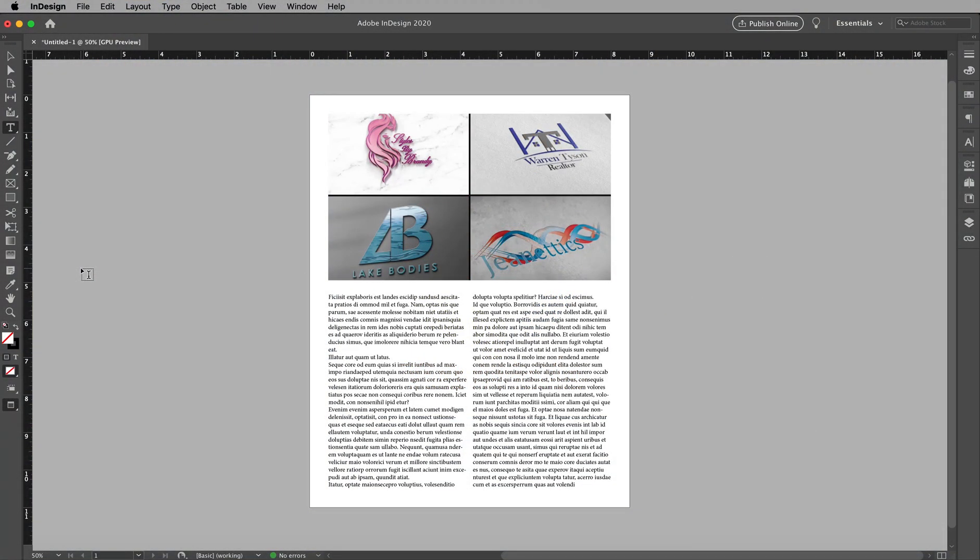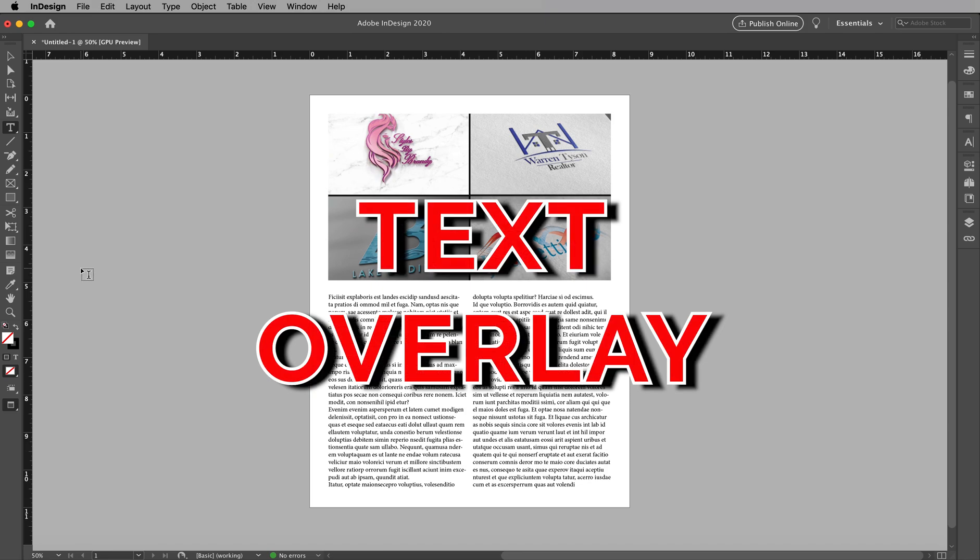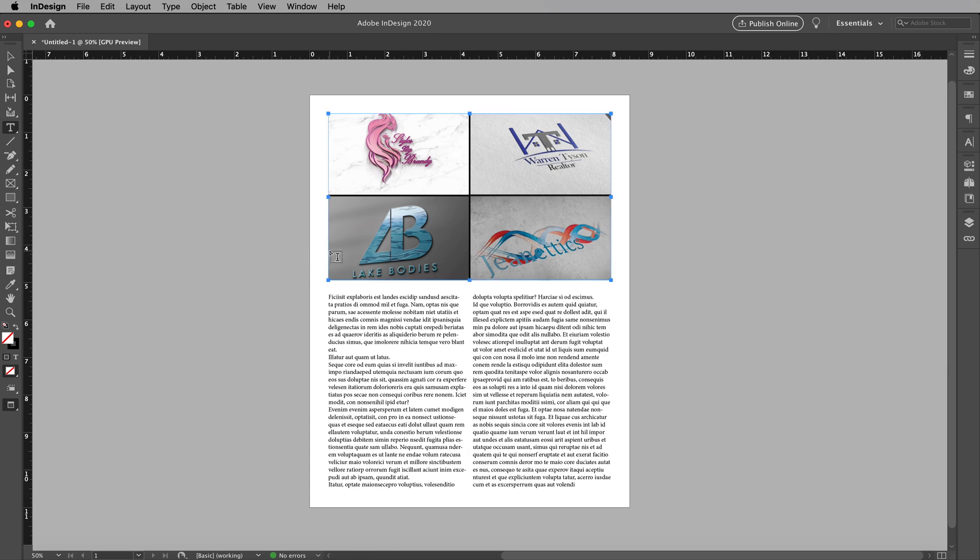Alright, today we're working on InDesign and we're talking about placing text over image. So right here I got a magazine page where our logos is there, and someone's like hey, why don't you put a title on there? Oh okay, cool.